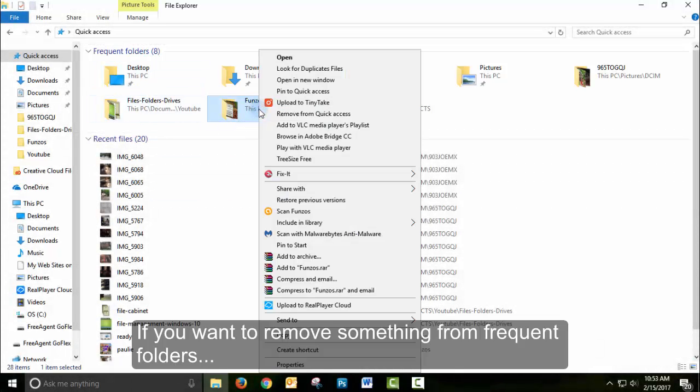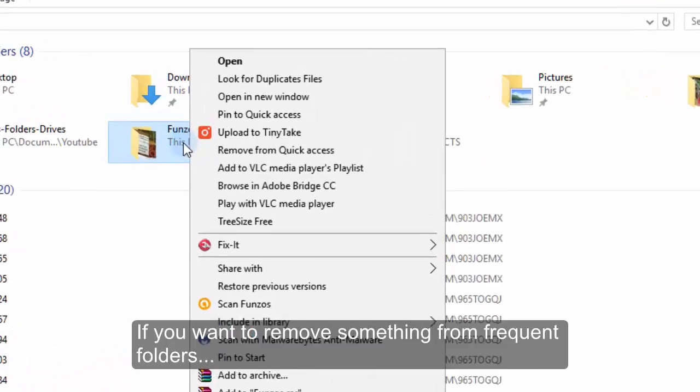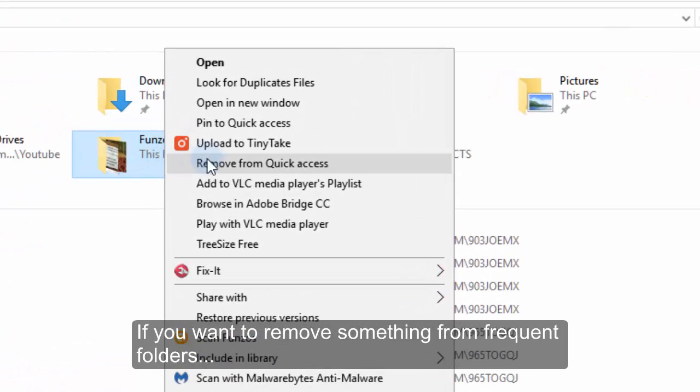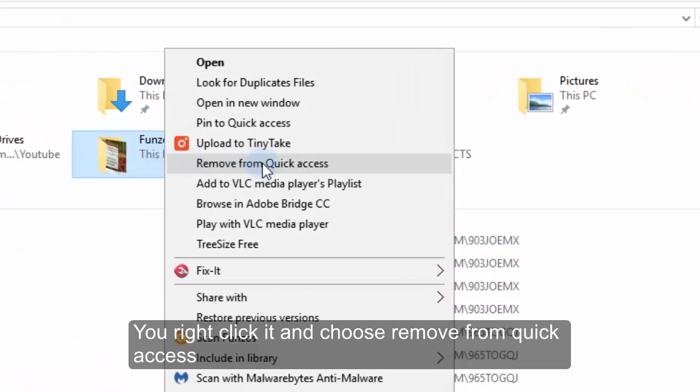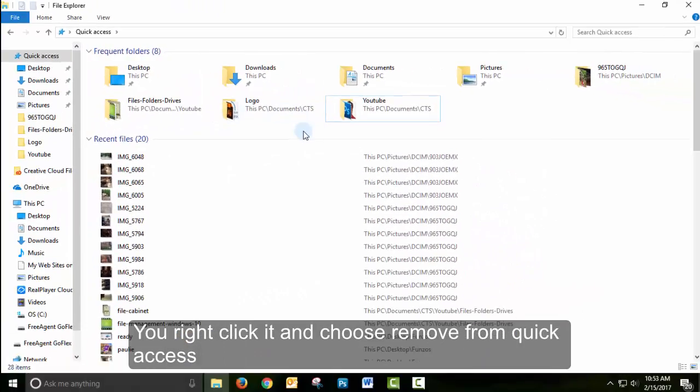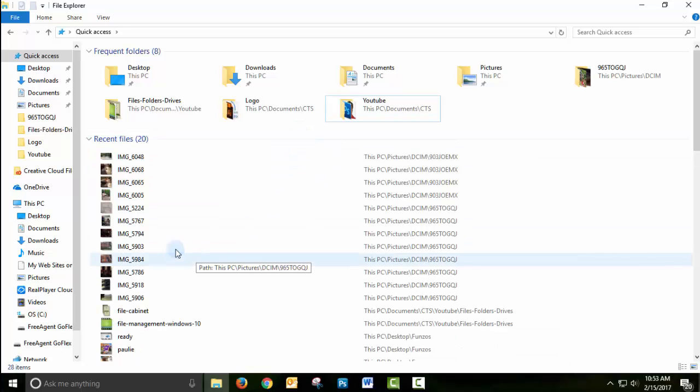If you want to remove something from Frequent Folders, you right-click it and choose Remove from Quick Access, and then it's gone.